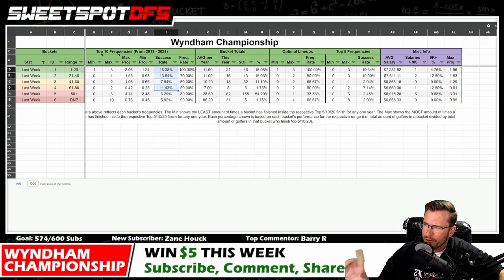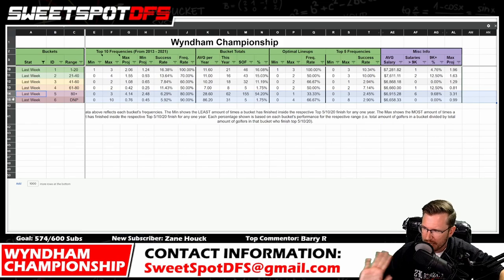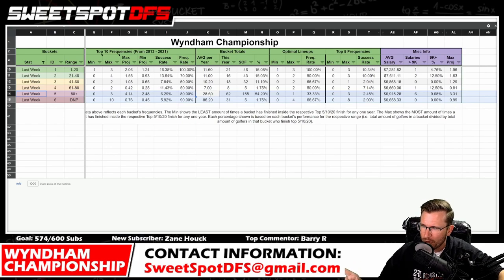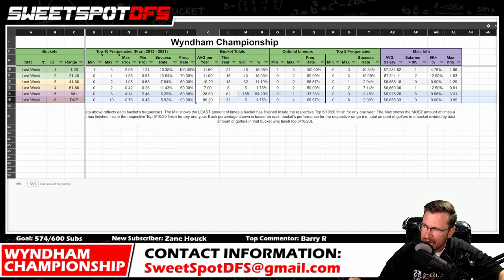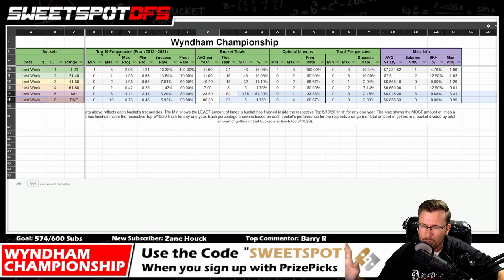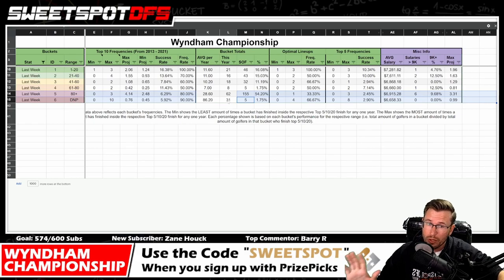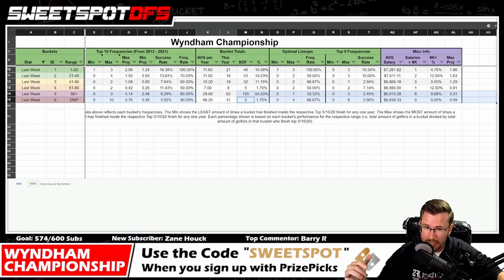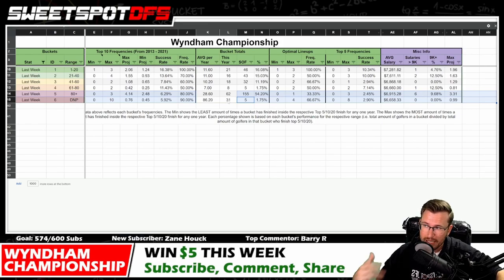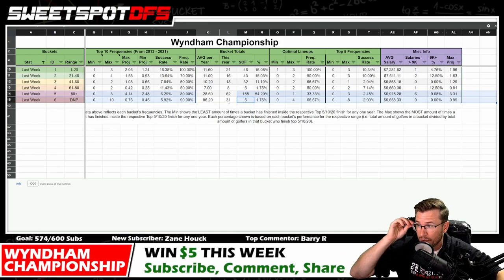One other note — normally we see about 30 golfers who missed the cut from the week before. This year we have 62. And inversely, normally we see 86 golfers who did not play the week before the Wyndham; this week we have 31. It shows people trying to get into the FedEx Cup playoffs needed to play the 3M Open last week to get more points and then also play the Wyndham.